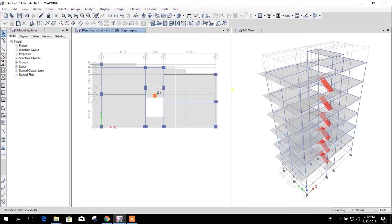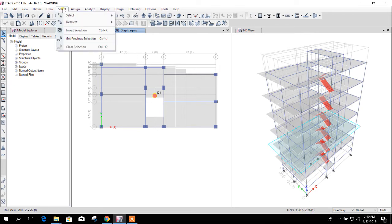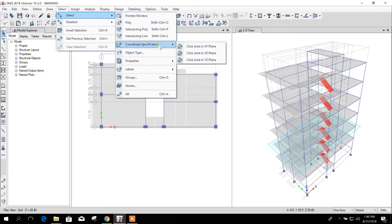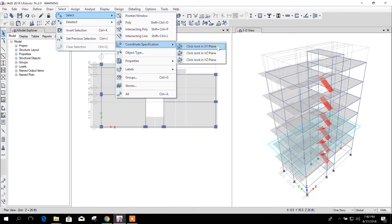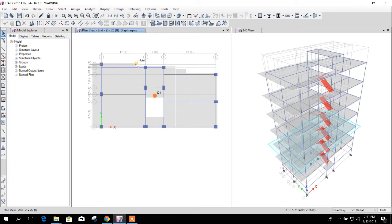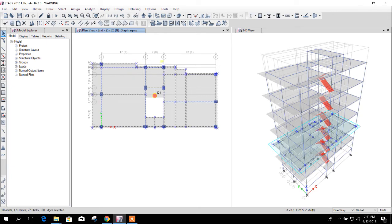So I will go to select and coordinate specification, click joint in XY plane. If I click on this plane, then in this plane all the nodes will be selected. So I will click on this and here, any point if I click, that will be as the selection XY plane.